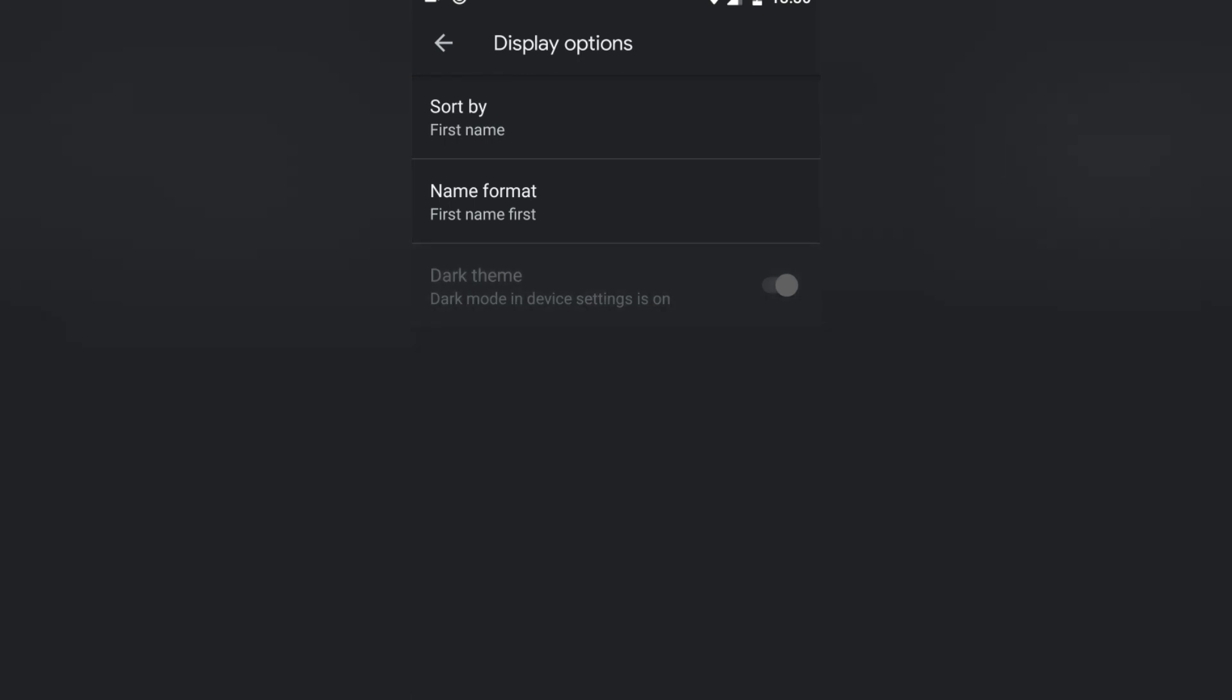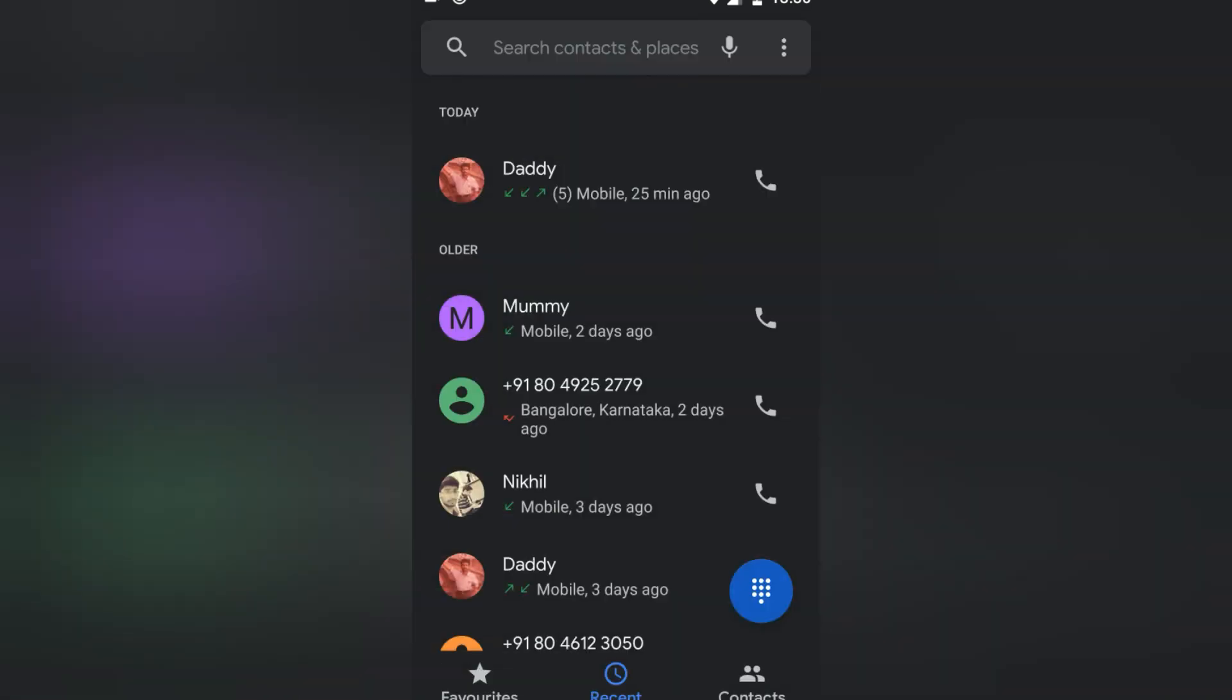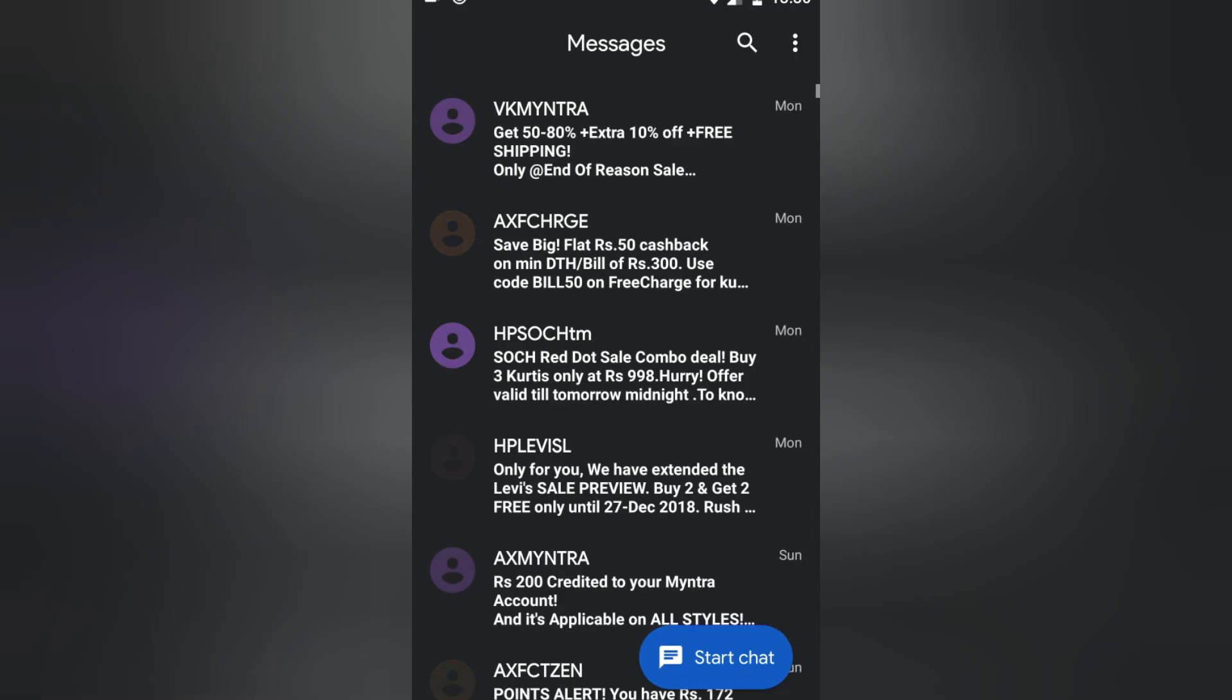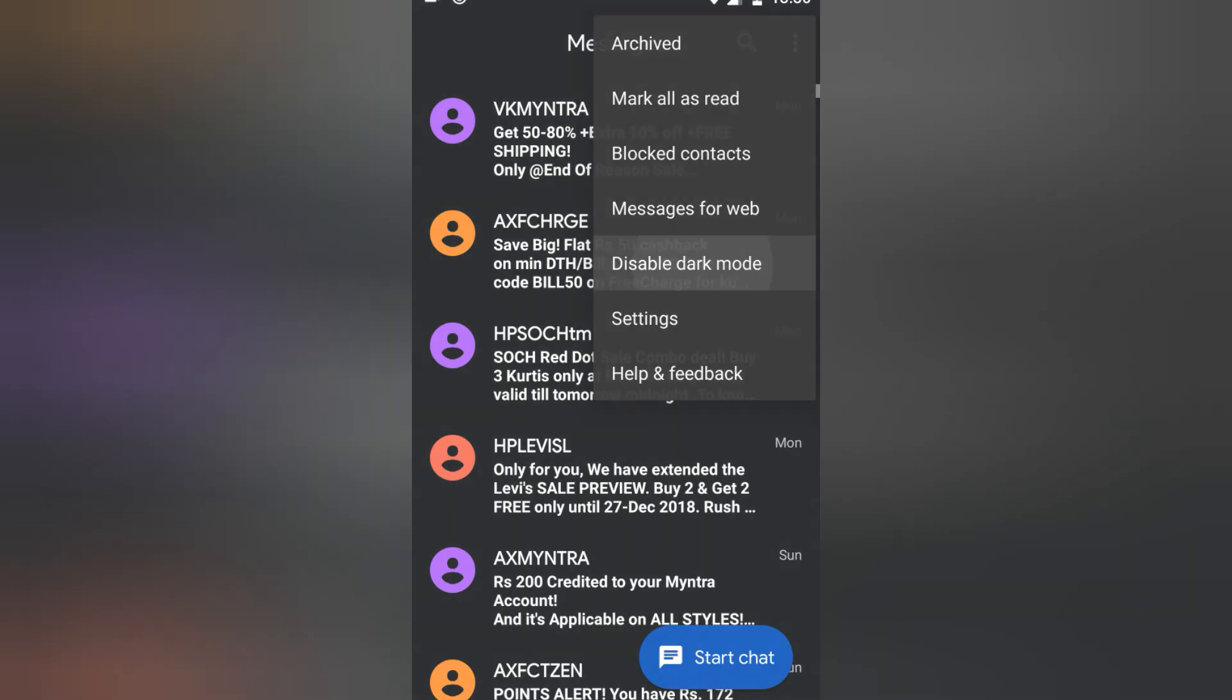On some research, I found out that the dark mode theme here in the phone book is actually connected to the messaging app. So within the messaging app you can go and hit on the three dots and you will find the fifth option which says disable the dark mode.